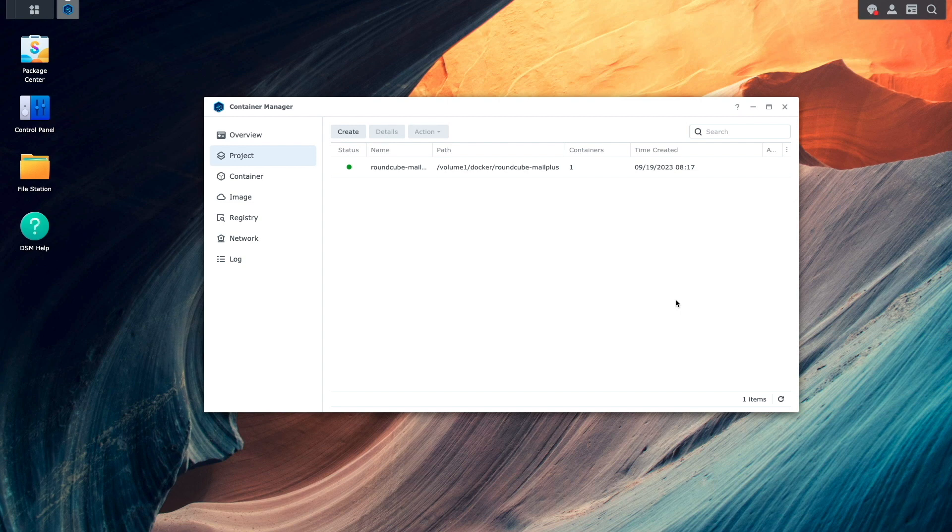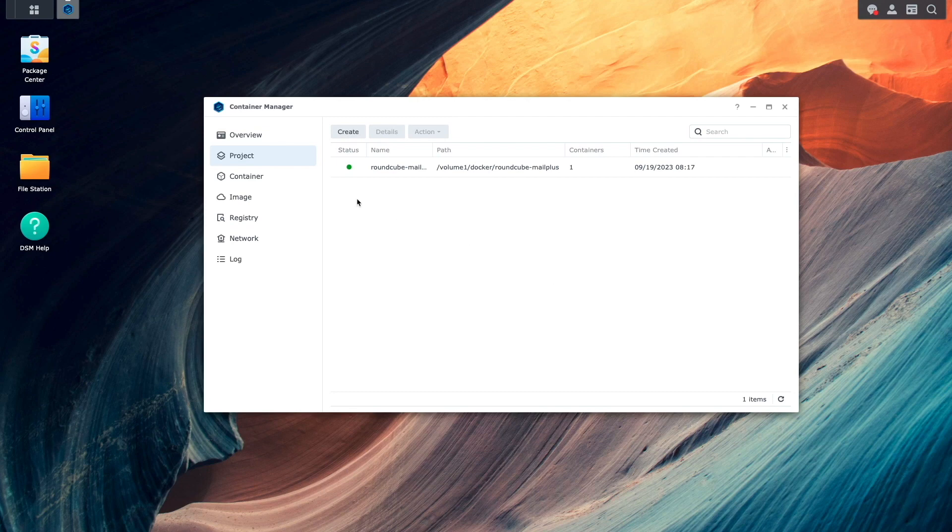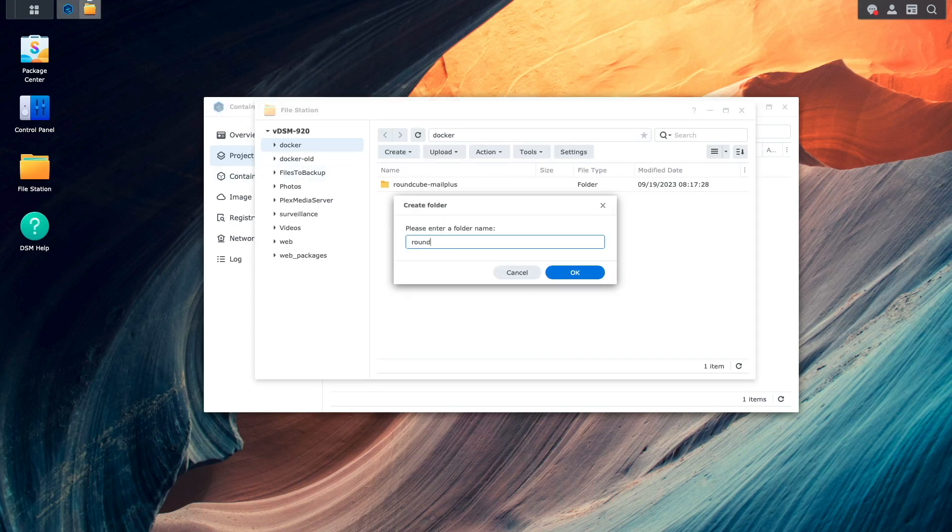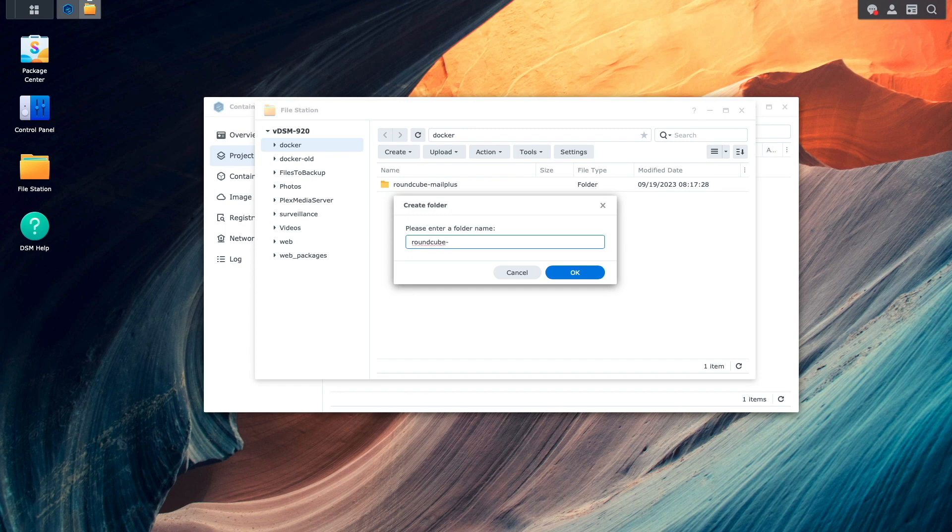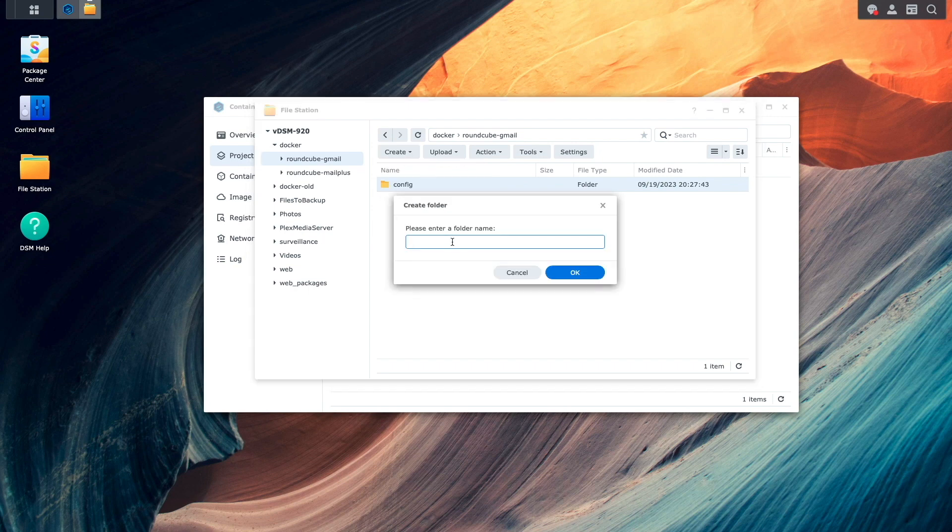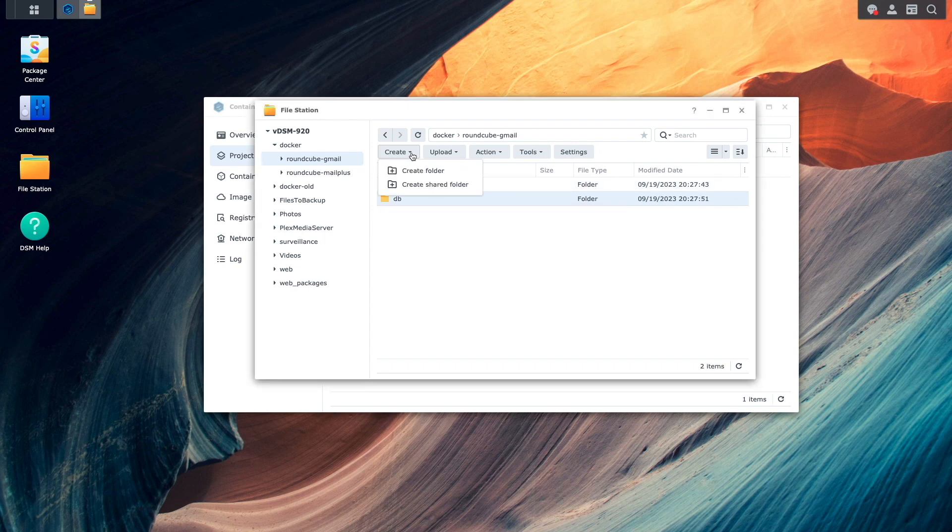Next, I'll set up a second Roundcube webmail container to connect to Gmail. I'll start once again by bringing up file station and create another folder under the docker shared folder and name it Roundcube Gmail. Within the folder, I'll create the three subfolders once again.